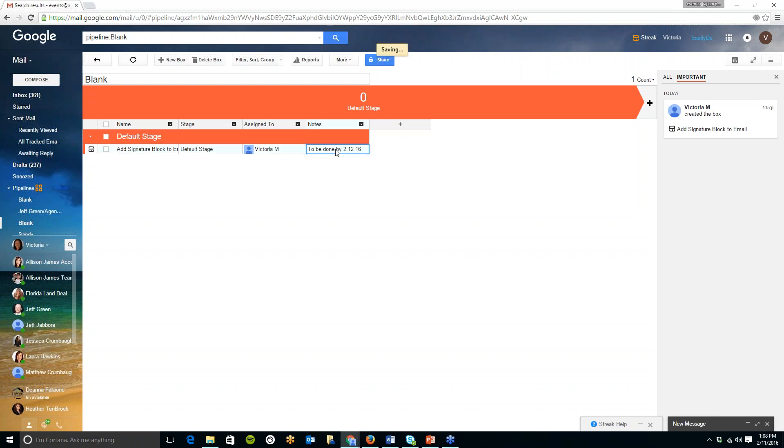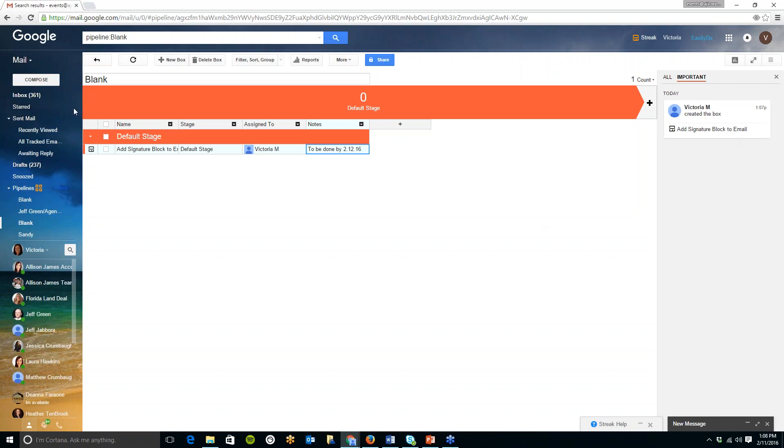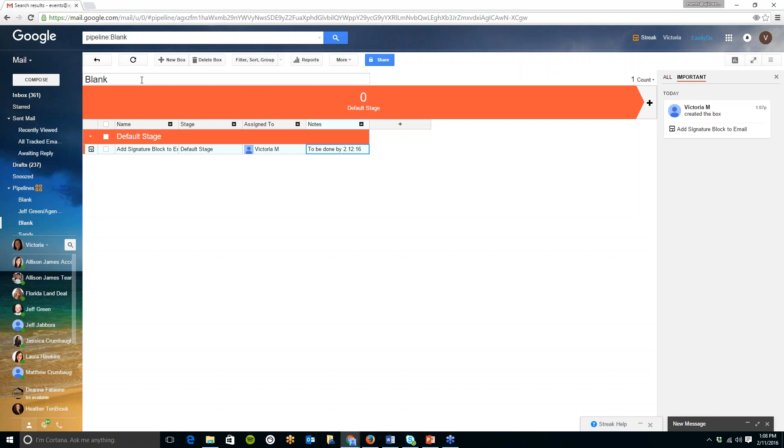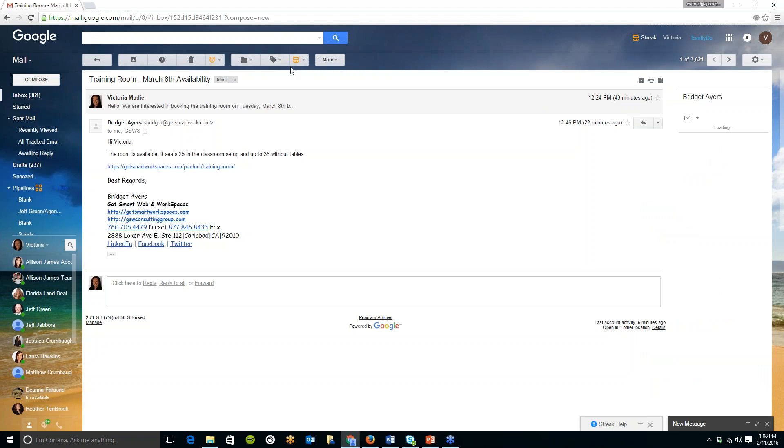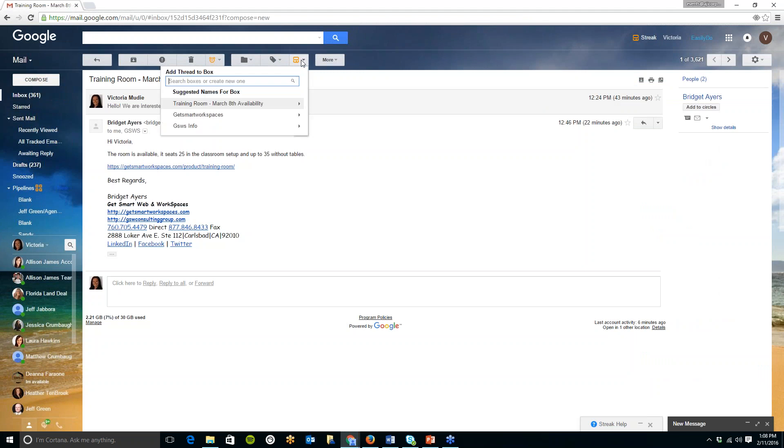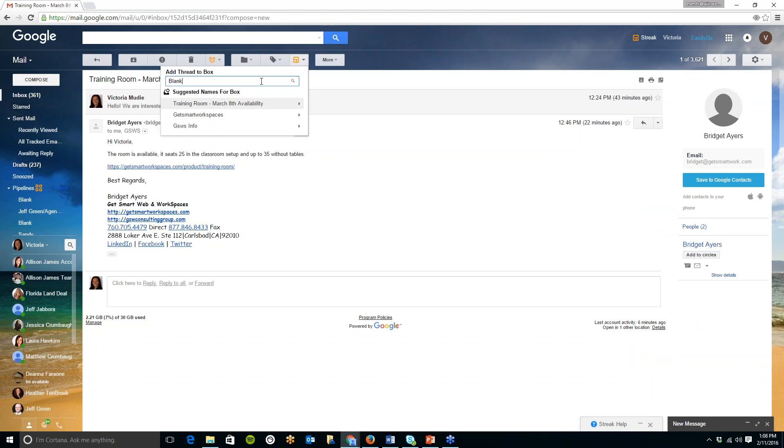Assigned to you can select someone else for this task to be assigned to so all you need to do is insert their email address and they will be added into this notes here. You can type in any notes to be done by 2 12 16 okay so you have notes in there I know that is task for me.